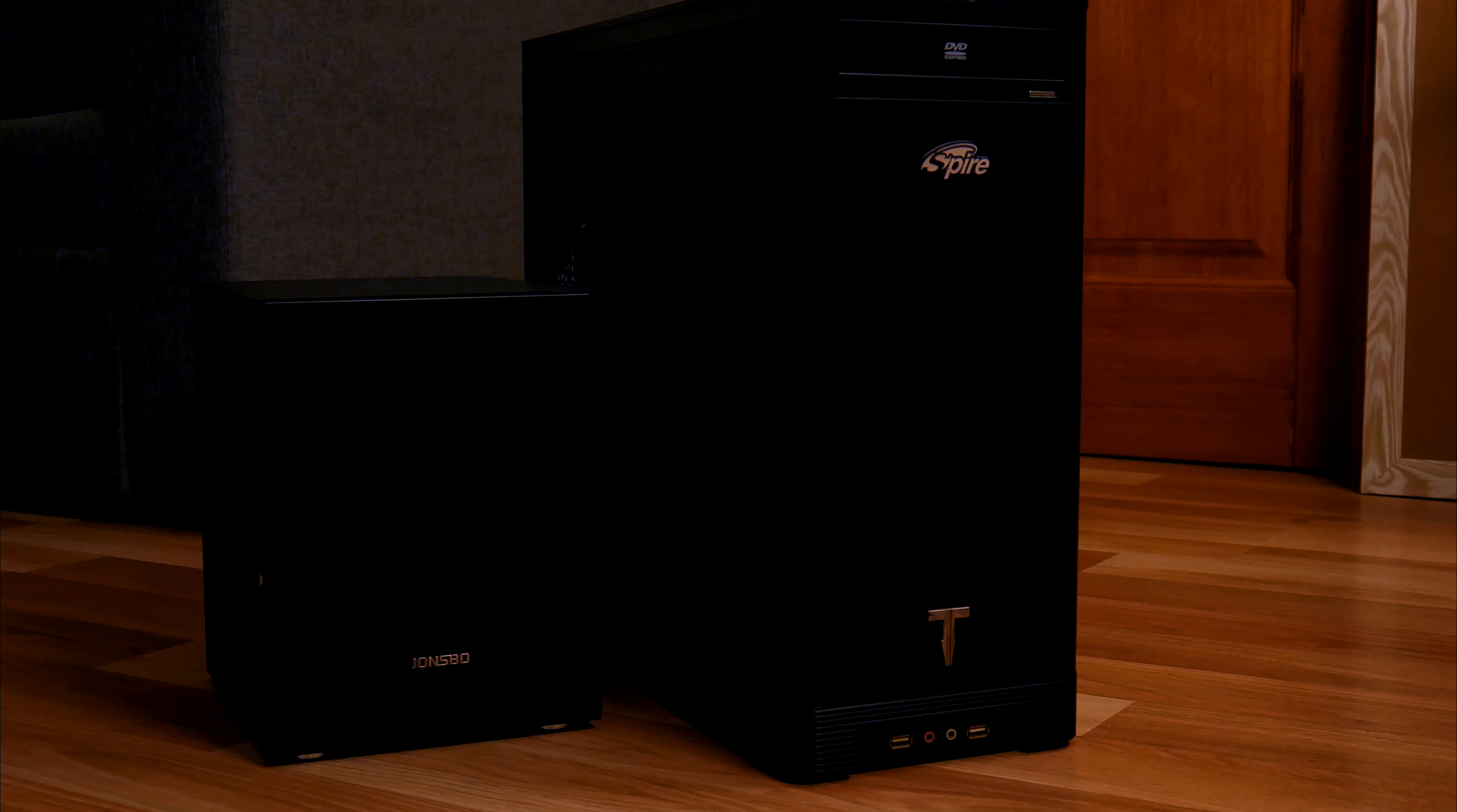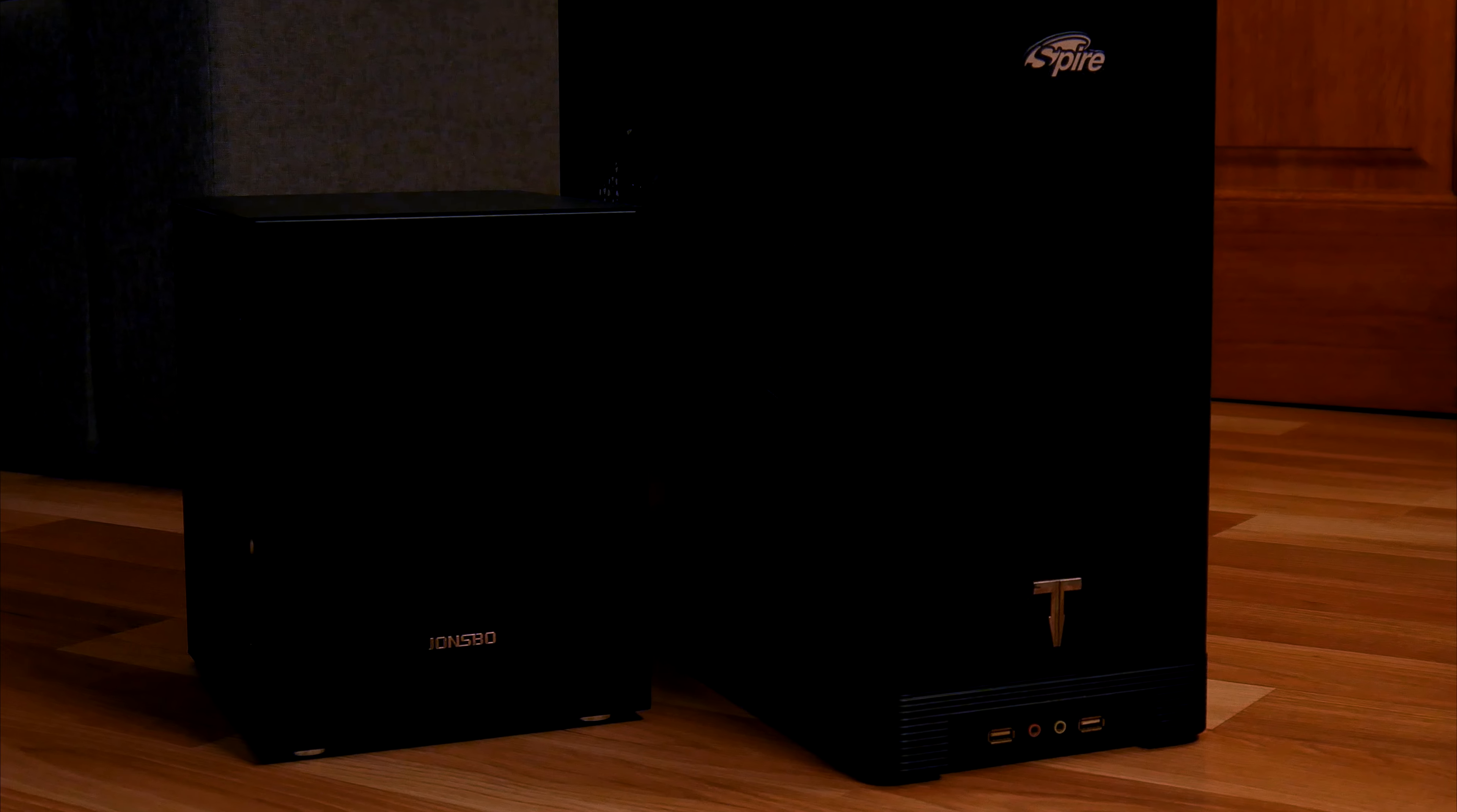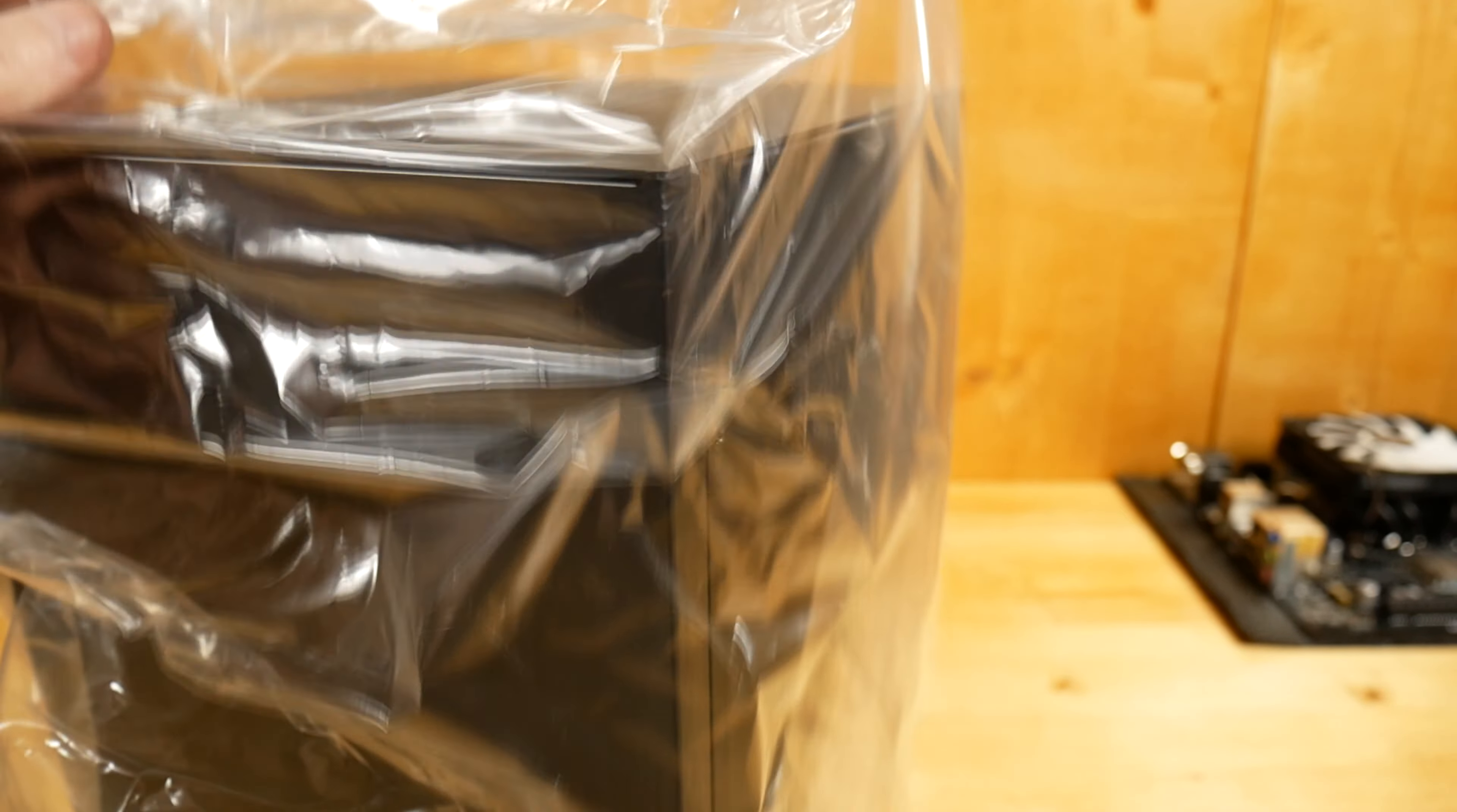There are many PC cases much smaller than this one but they only support ITX motherboards and only SFX power supply. So that constrains me to a much smaller number of options about finding or replacing parts.